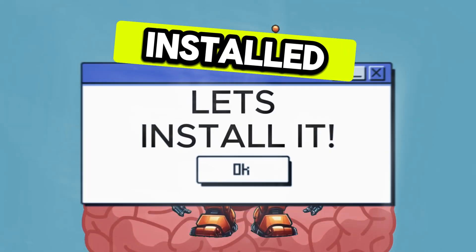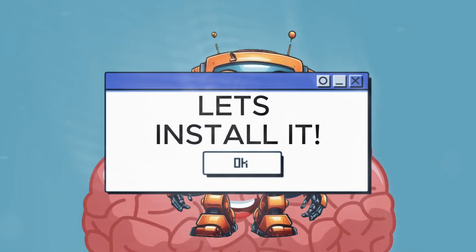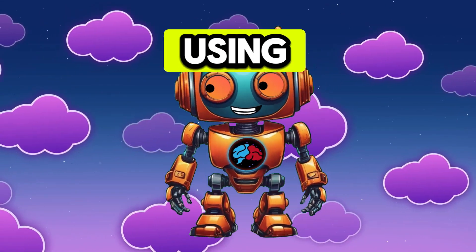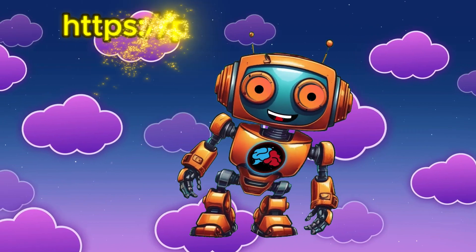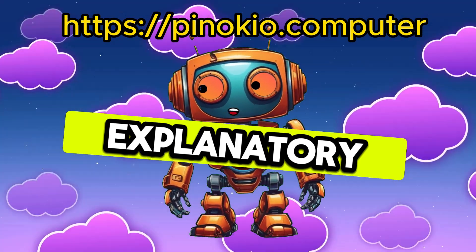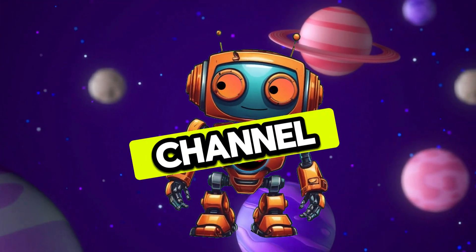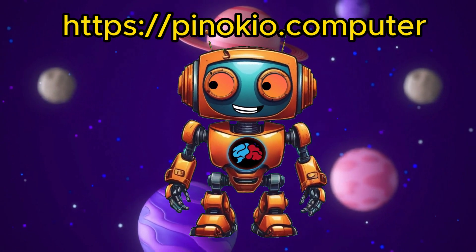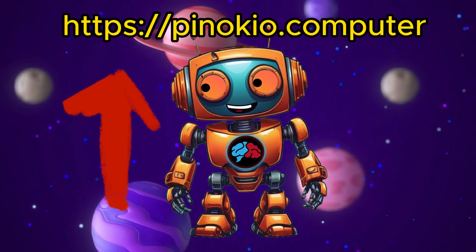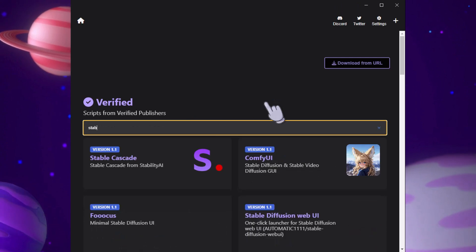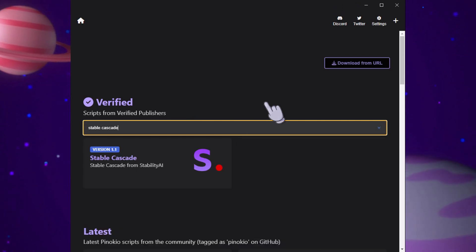Let's get it installed so you too can run it on your local machine. For this, we'll be using Pinocchio. It's pretty self-explanatory and I cover it a lot on my channel. Just go to Pinocchio.computer, install it, then click on Discover and search for Stable Cascade. Then install Stable Cascade.